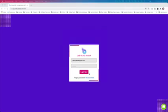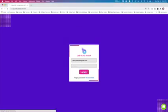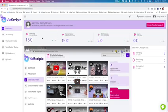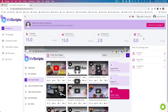Here we are on the login screen. You just log in with your login details, and the first thing you will see is the dashboard, including the number of campaigns that you've run, the transcriptions, and the number of workspaces that you've created.